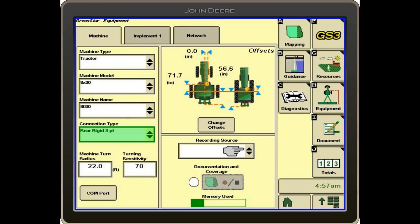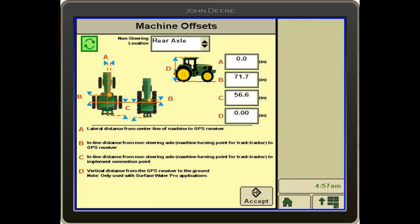You can see we selected an 8030 series tractor and the Change Offsets button. The B, C, and D offsets are already populated. We need to verify that these offsets are correct — they are pulling from Apex, but it's just good practice to verify that they are correct.